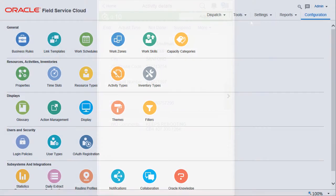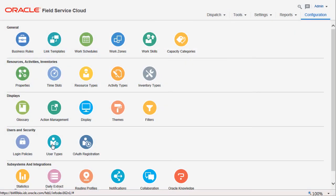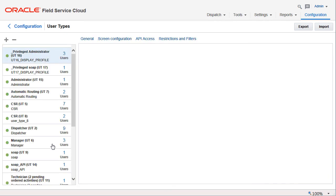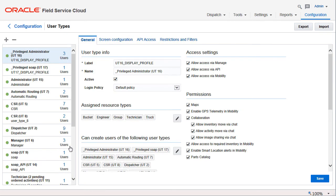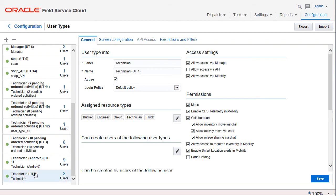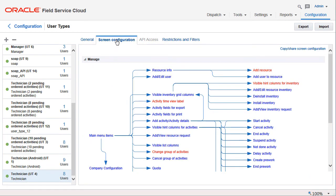The adjust link appears only if the adjust time action link is added to any of the mobility screen layouts in which the countdown timer is visible. This configuration is done by an administrator.